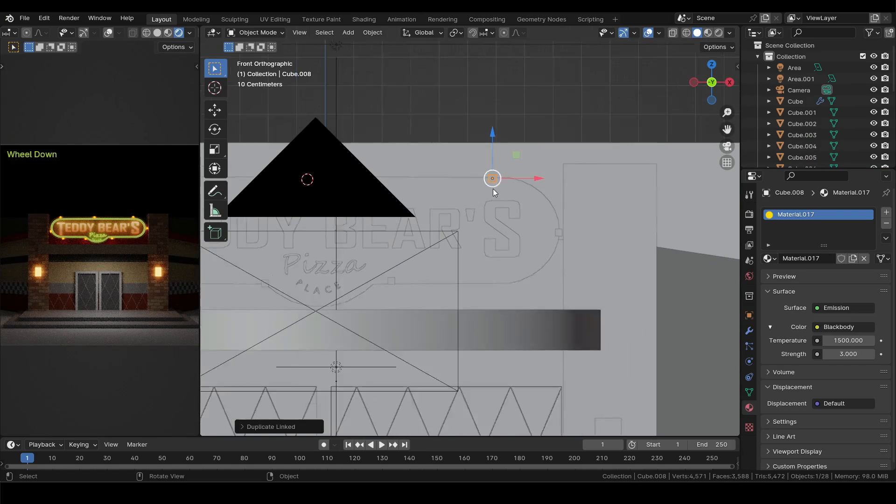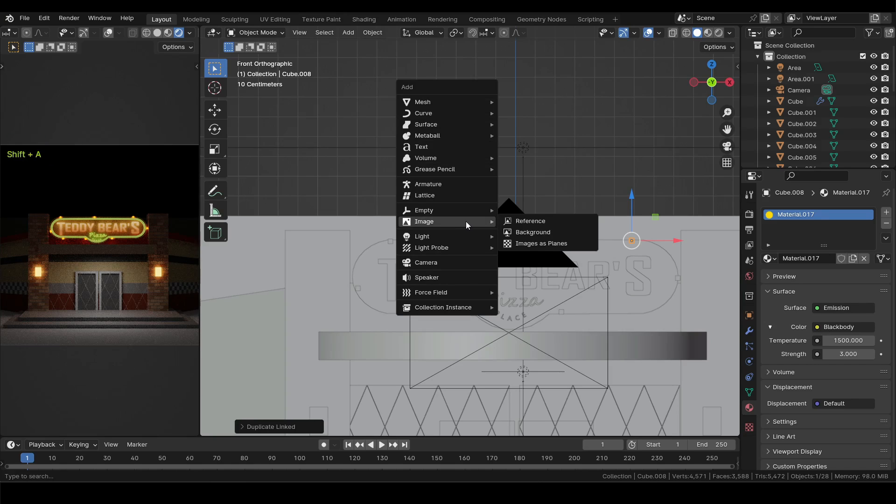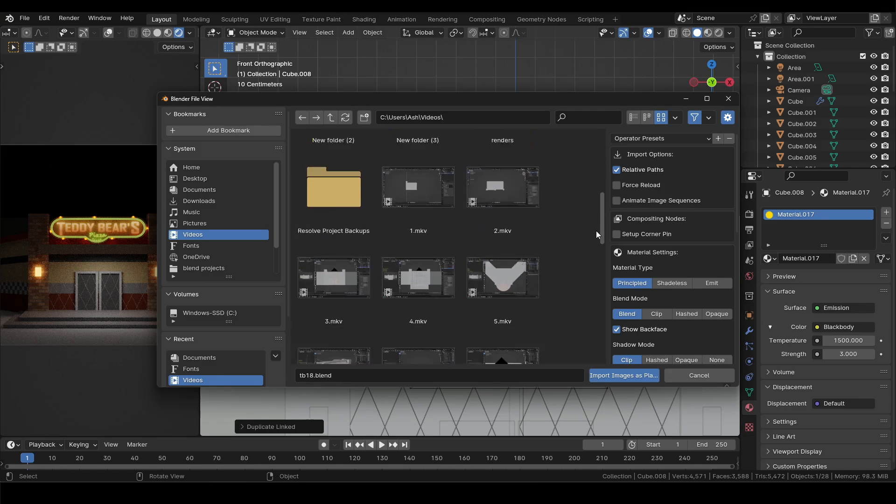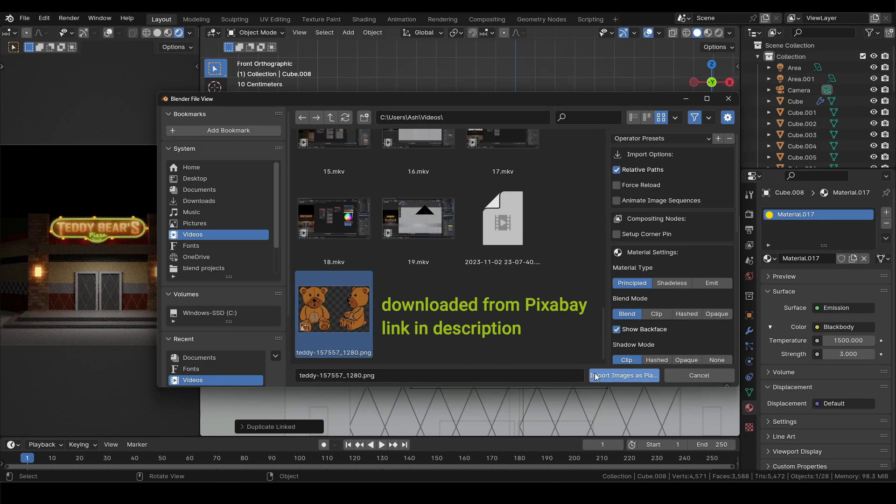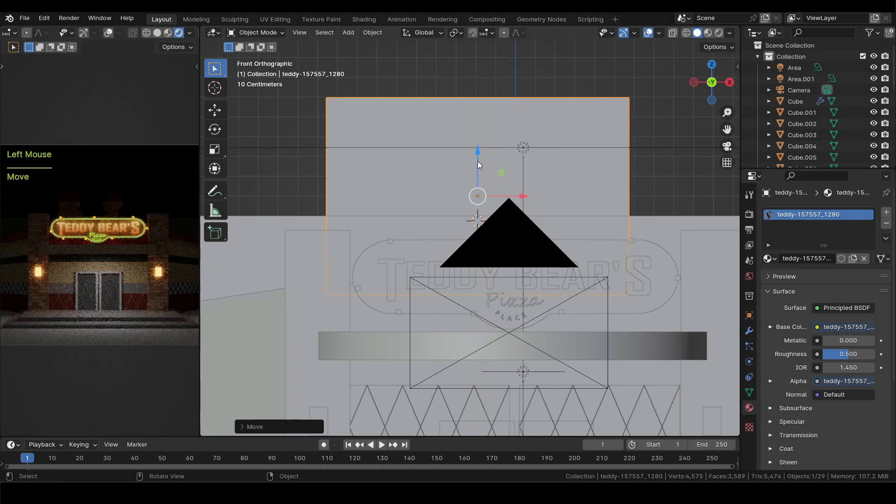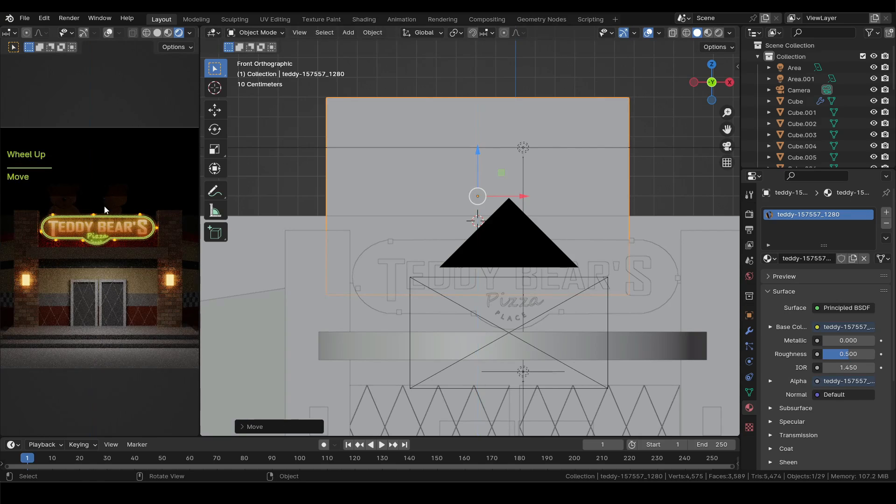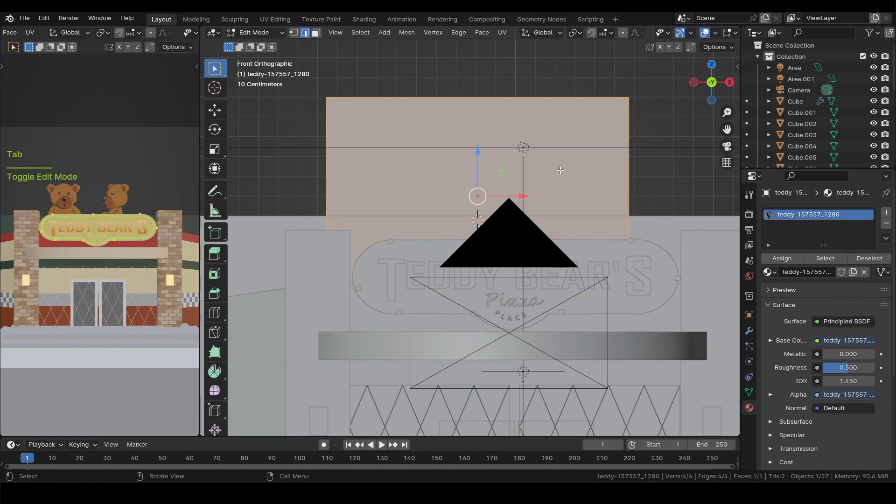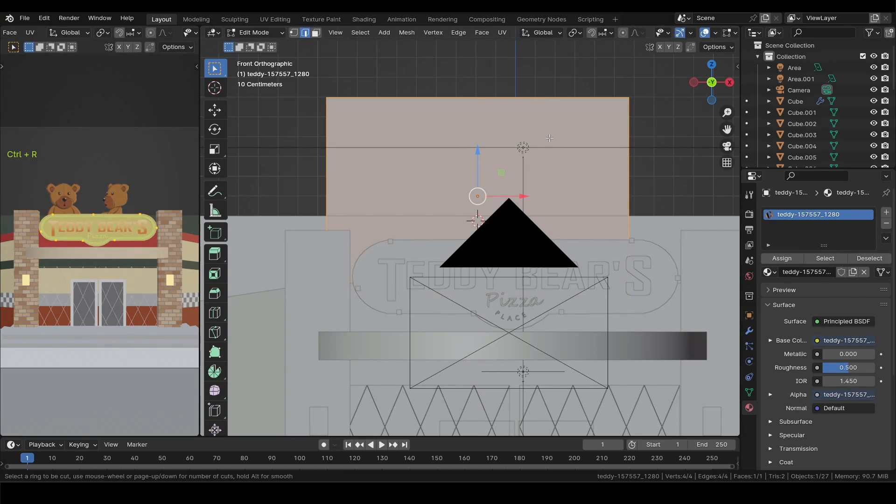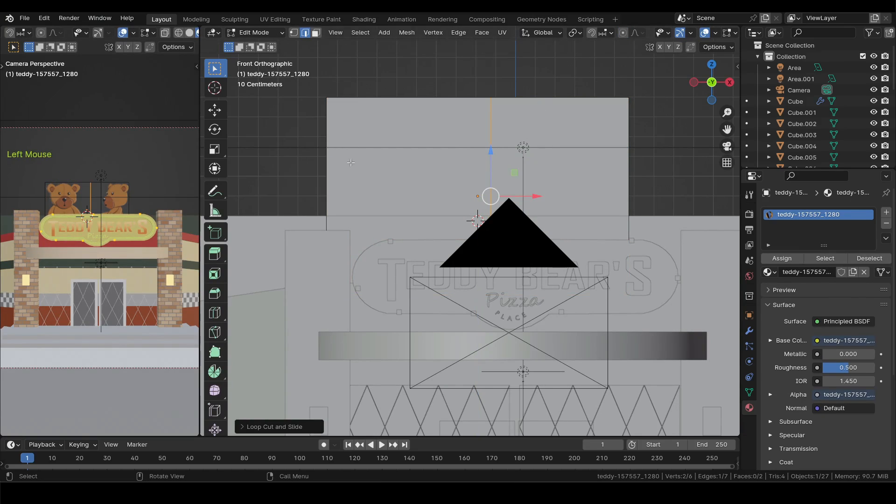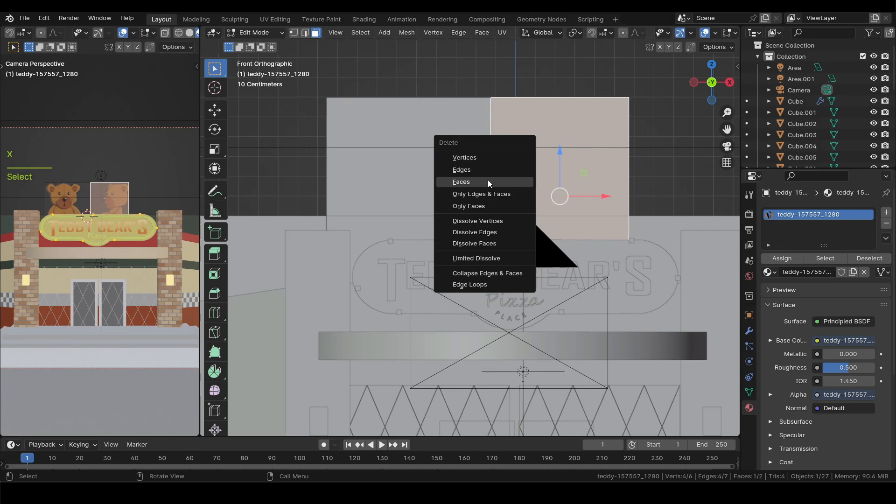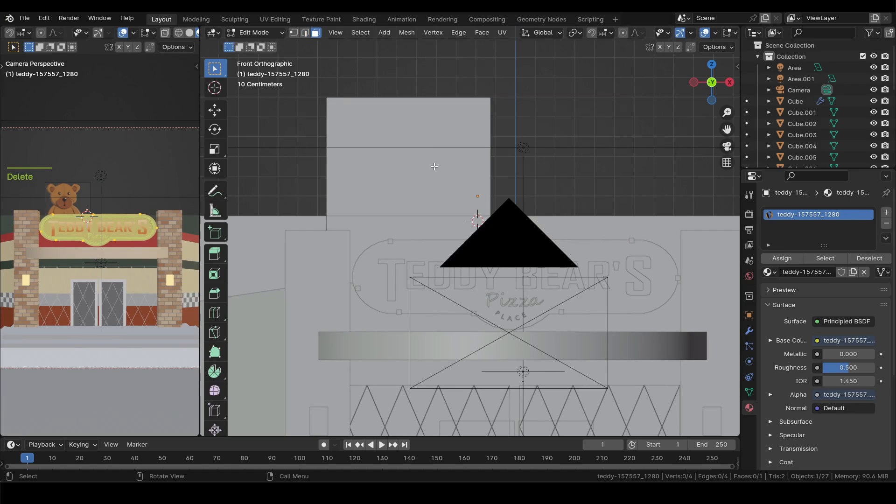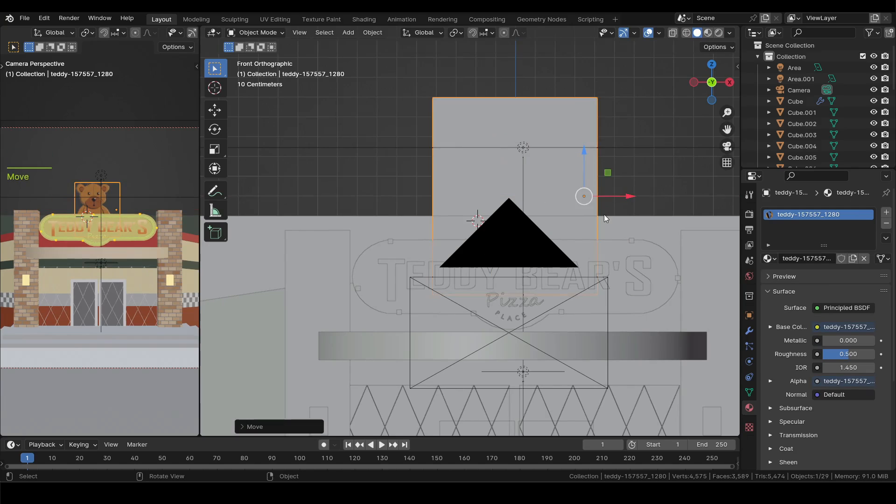Now to create the mascot of the pizzeria, place the cursor above the board and add image as plane. From the file browser select the teddy bear image and import it. If you are unable to see anything in render view, switch that to material preview. And then in edit mode add a loop cut and delete the unnecessary part.